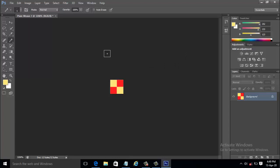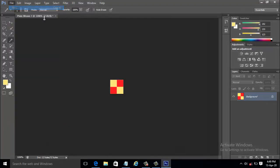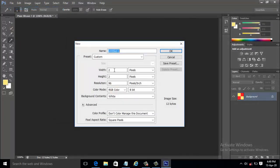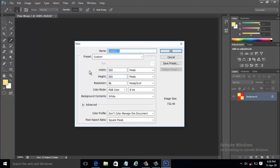It is now time to preview the weave pattern that we have created. So click on File menu and select New. The new dialog box appears.